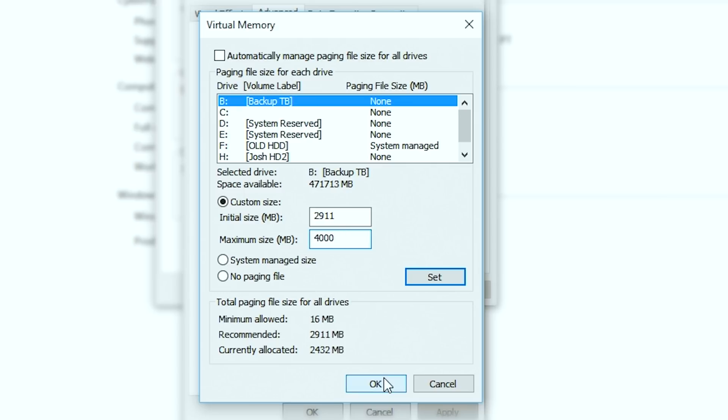You don't want to add too much virtual memory or else it can slow down your computer, especially if you're using the same drive that is running the operating system. If you'd like to hear more about storage versus memory, I have a video on that — you can click the upper right-hand corner info button to watch it.